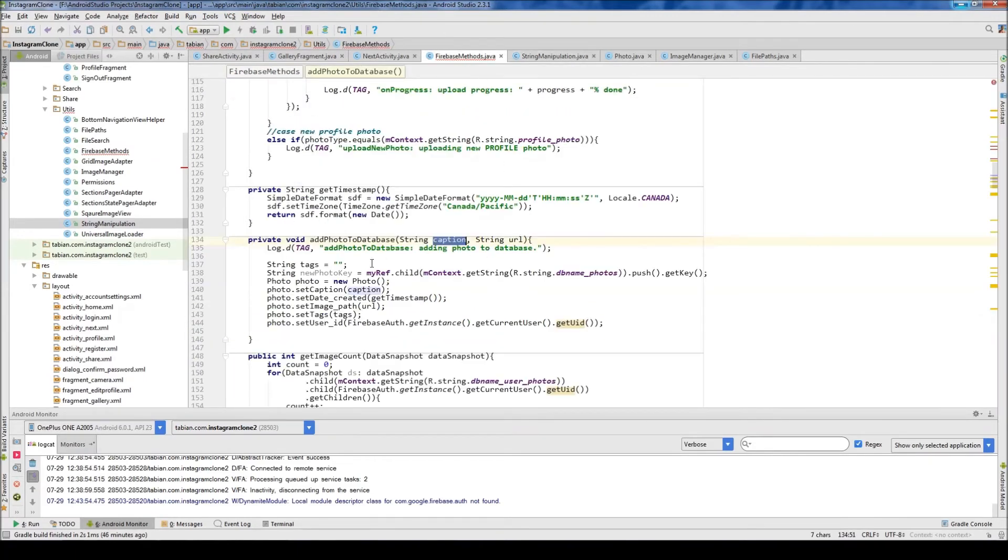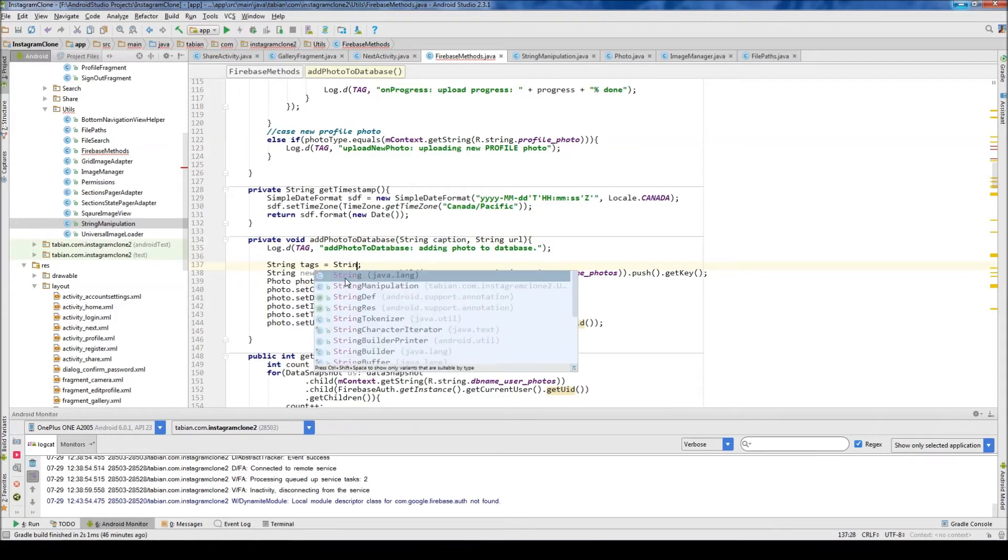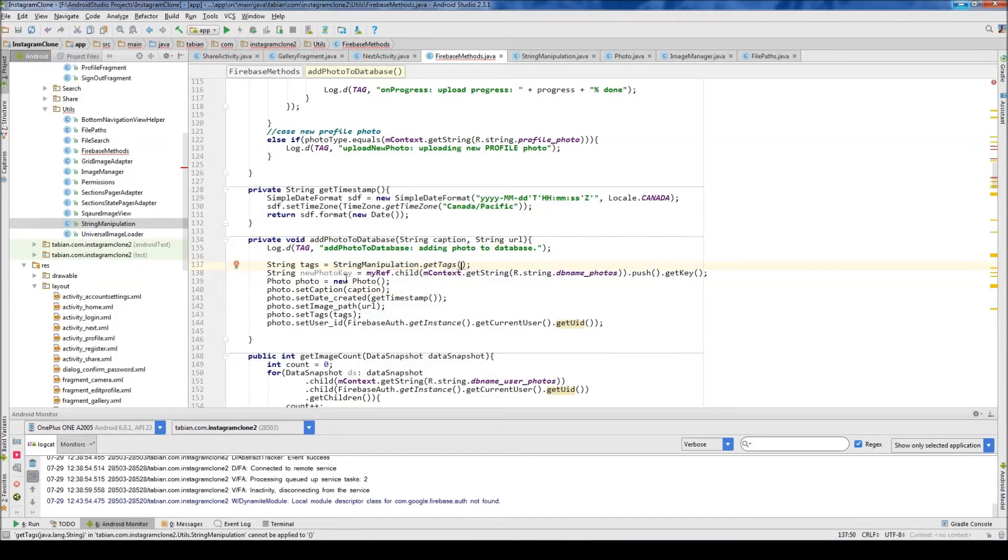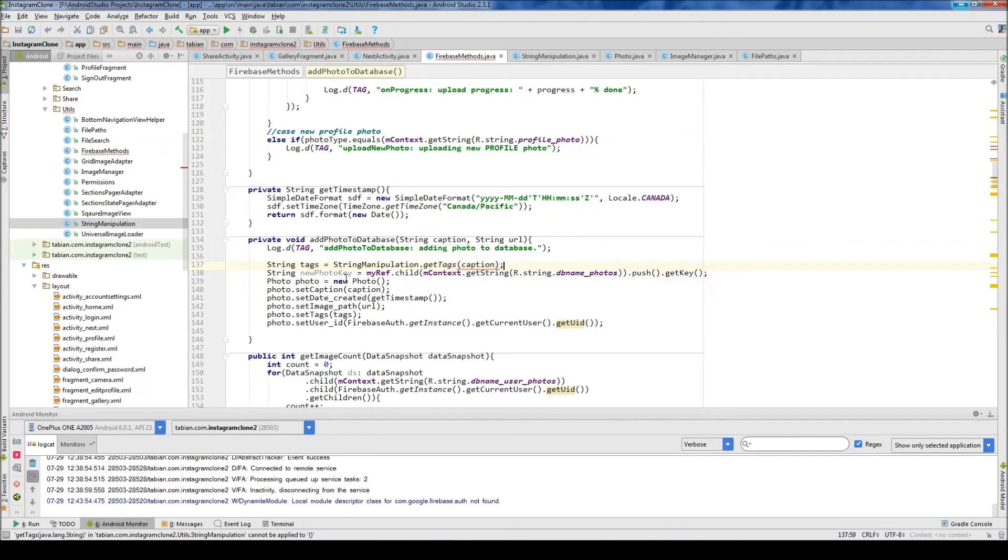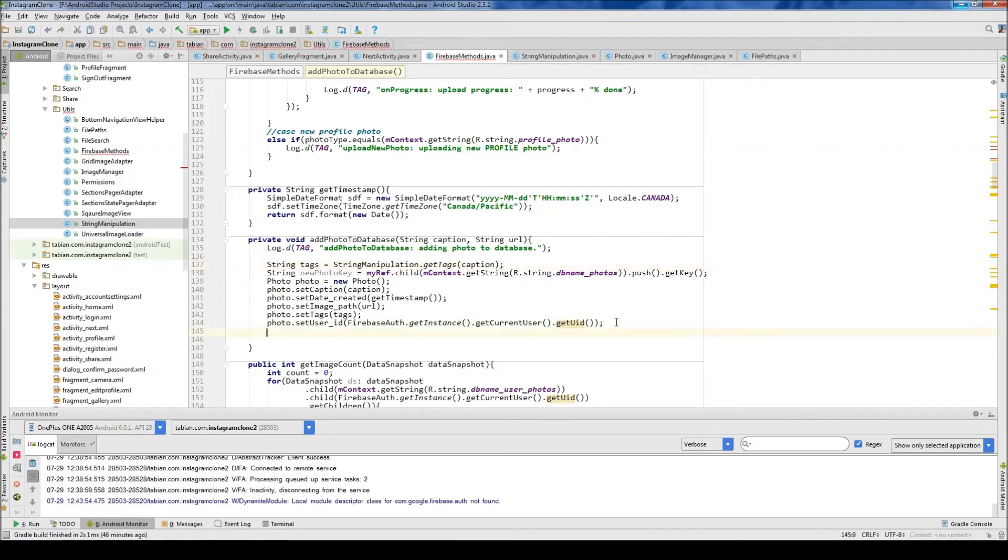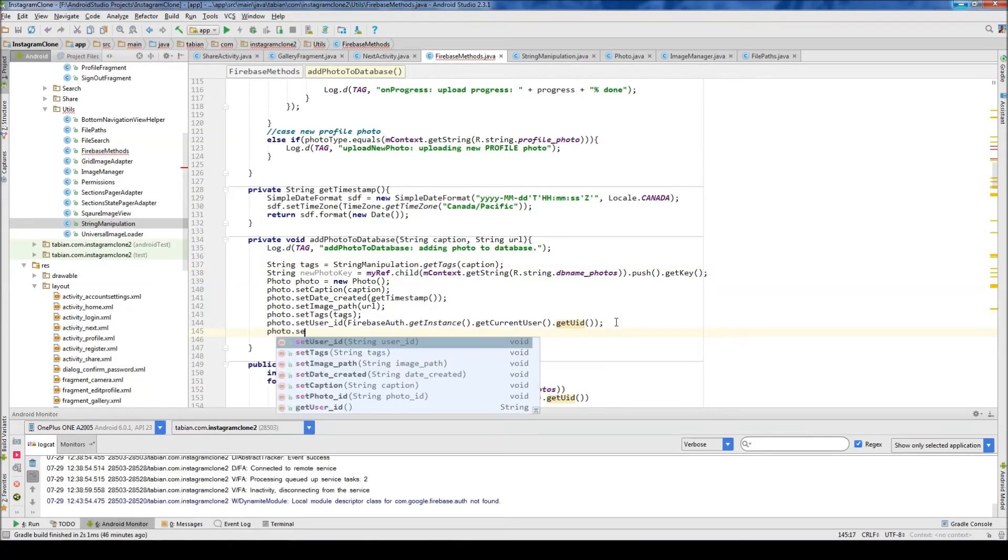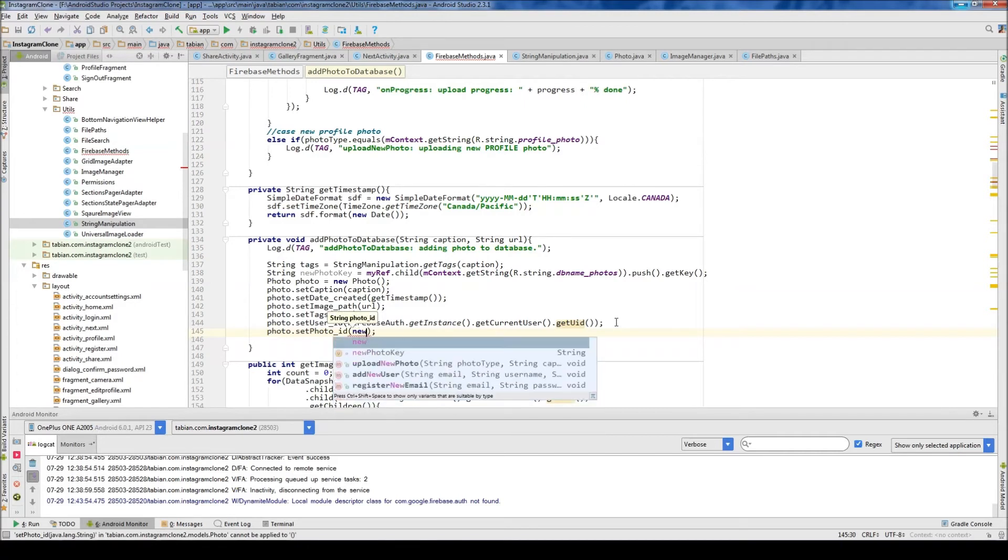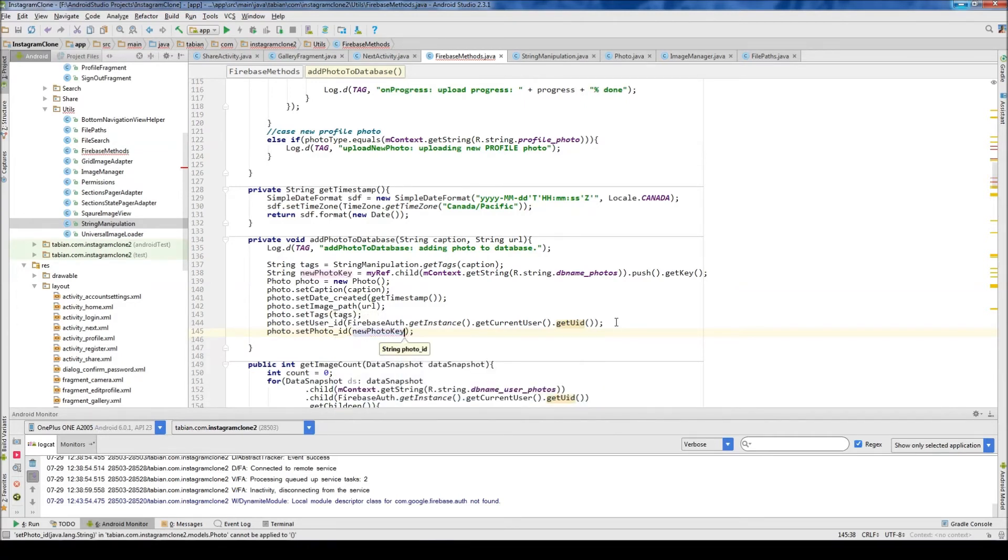That should be good. Now let's go into Firebase methods and we need to call that method. So string manipulation.getTags and we want to pass the caption. Oh, and I need to set the photo ID. It doesn't look like I set that. So setPhotoID and that's going to be the new photo key.